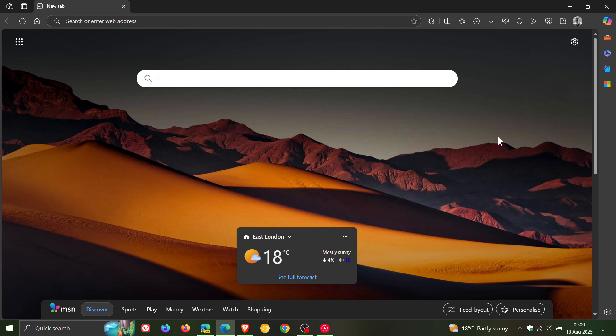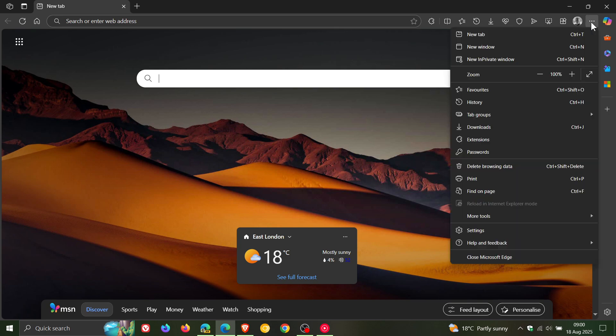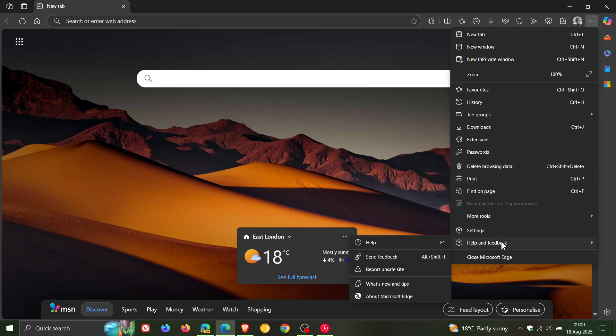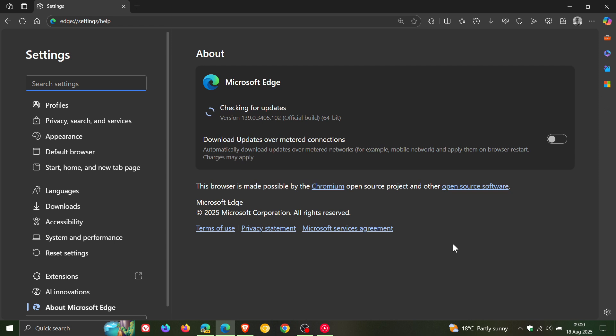So better late than never, late last week in my part of the world, Microsoft finally rolled out the security fixes for Microsoft Edge as part of the Chrome and Chromium security updates we received last week.